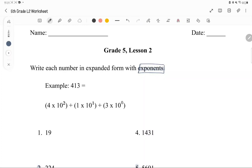Hello, my name is Siyang and today we're going to do Grade 5, Lesson 2. Today's lesson is a little bit harder than last week's lesson because it involves exponents.